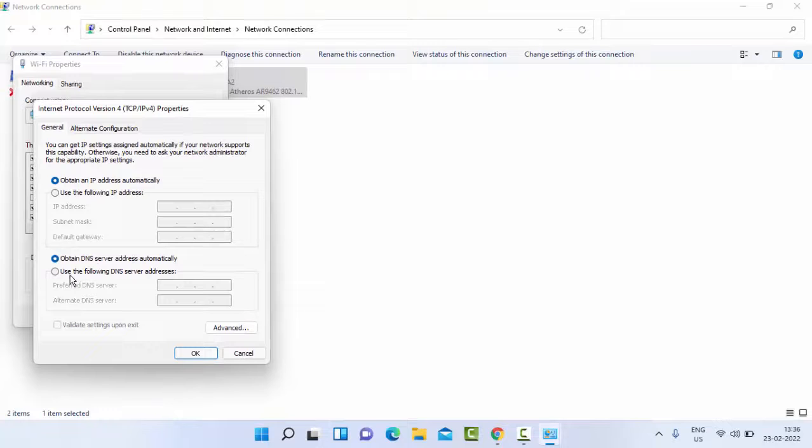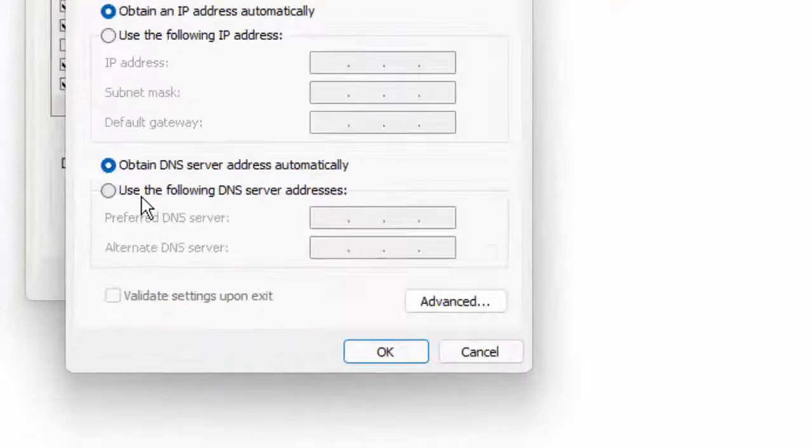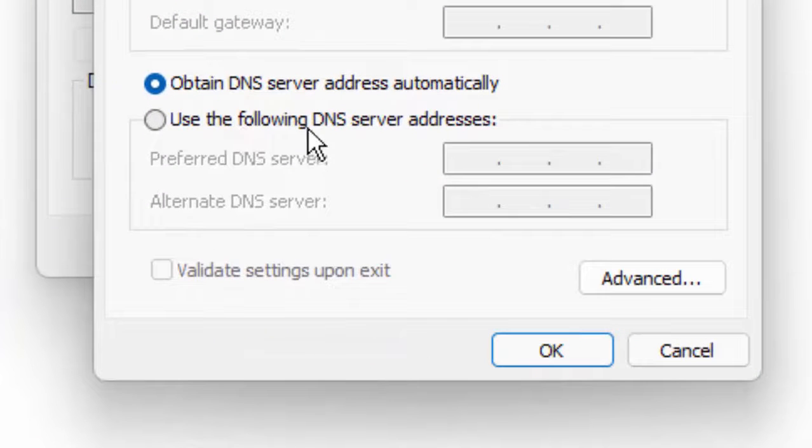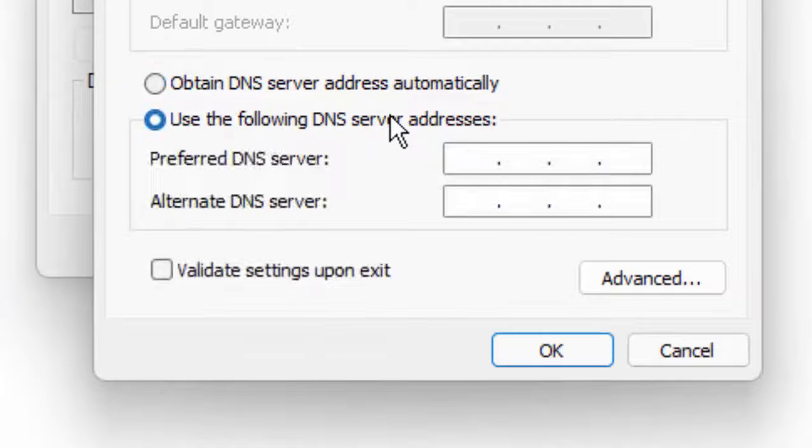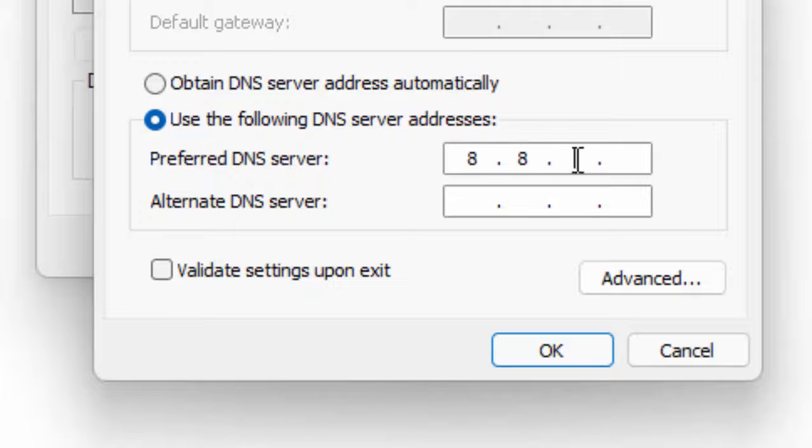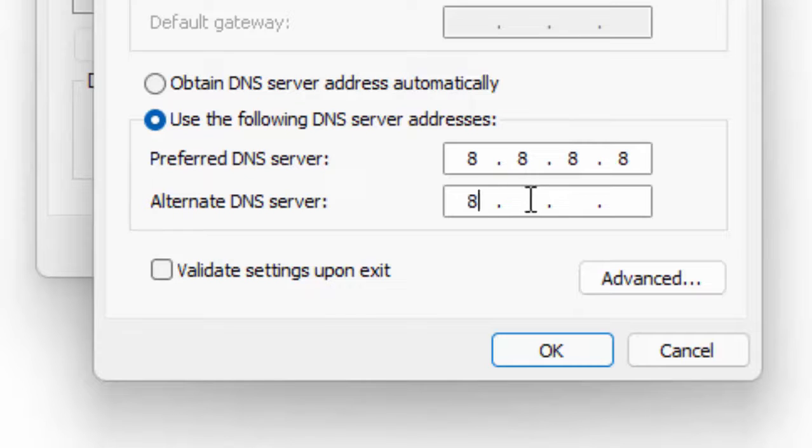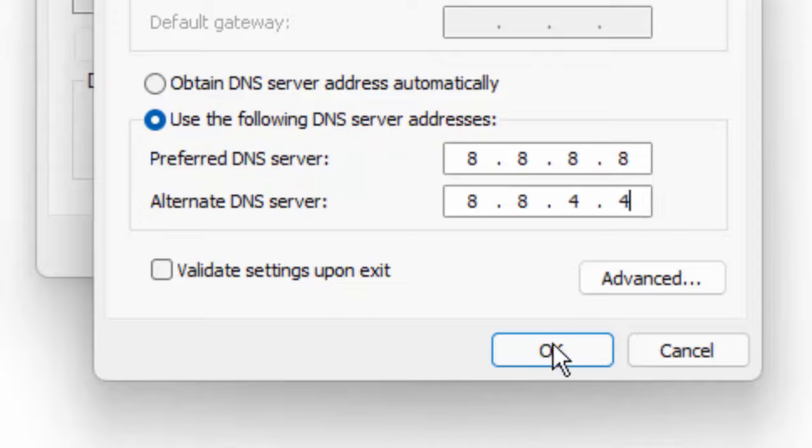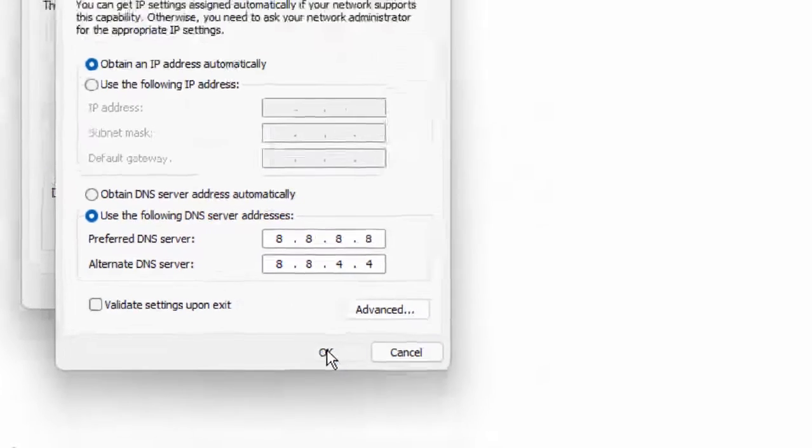And then select Use the Following DNS Server Address and type here DNS server like this: 8.8.8.8, 8.8.4.4. After then, click on OK.